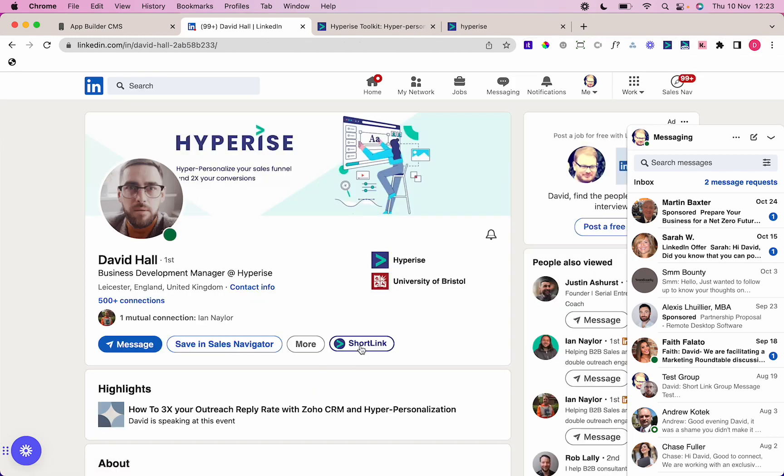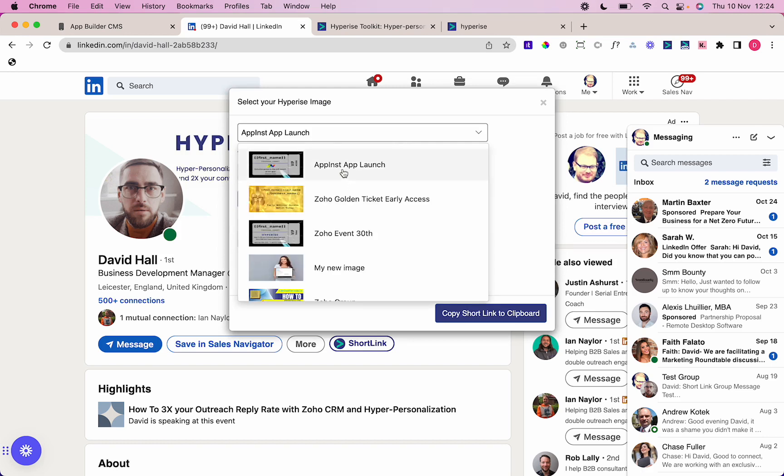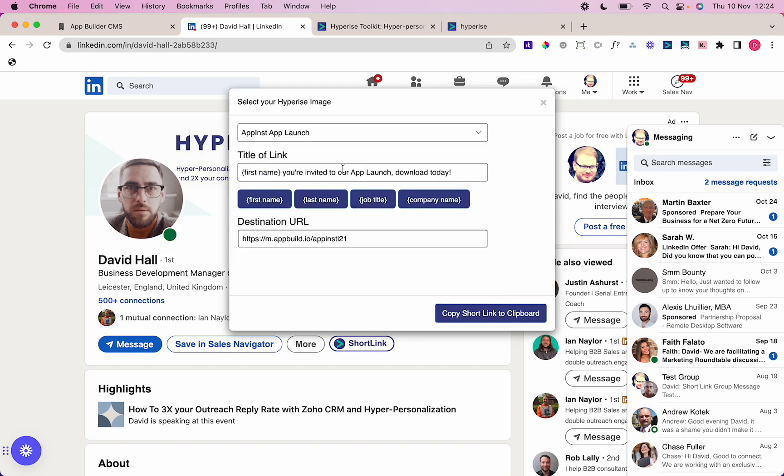You won't see that normally unless you've got this installed. I'm going to click on this short link button, and this syncs with my Hyperise library. I'm going to click onto the image that I want to use.